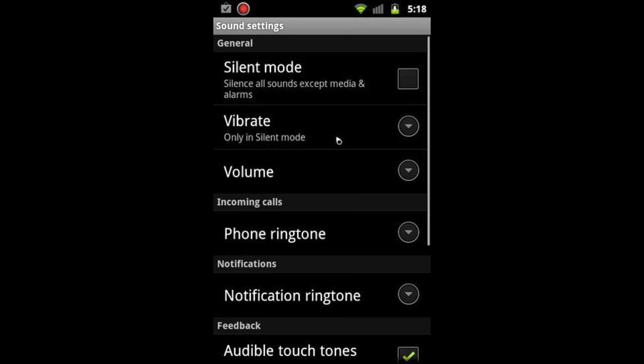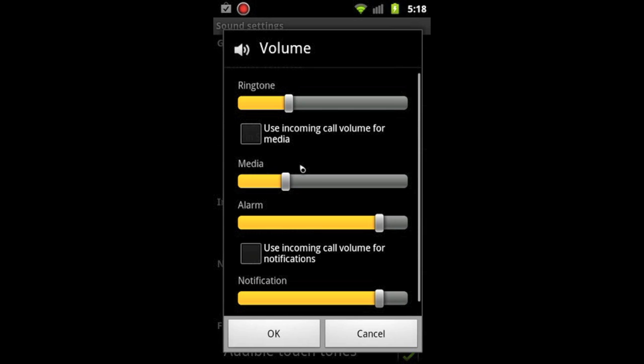Then you just hit volume right here, and there you can adjust the ringtone for when the phone rings, media for when you listen to music or videos, and alarm for when you set an alarm in the morning.